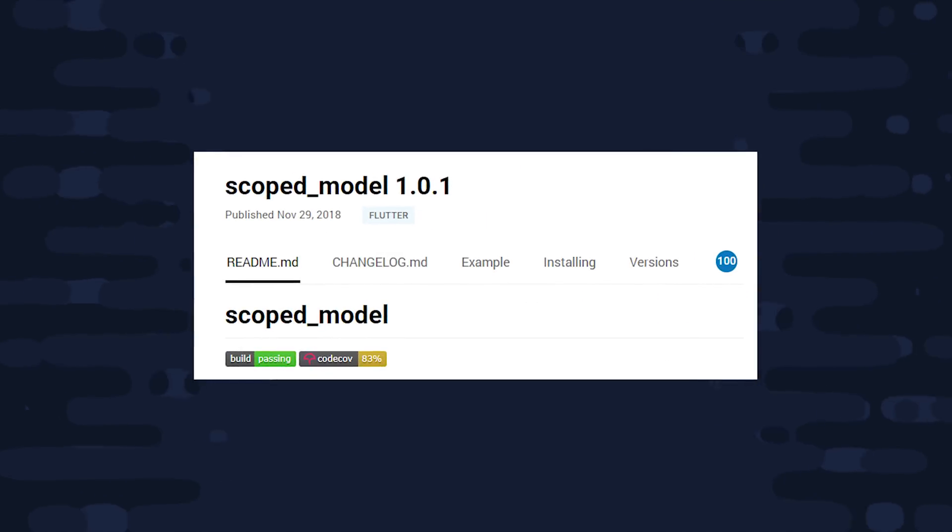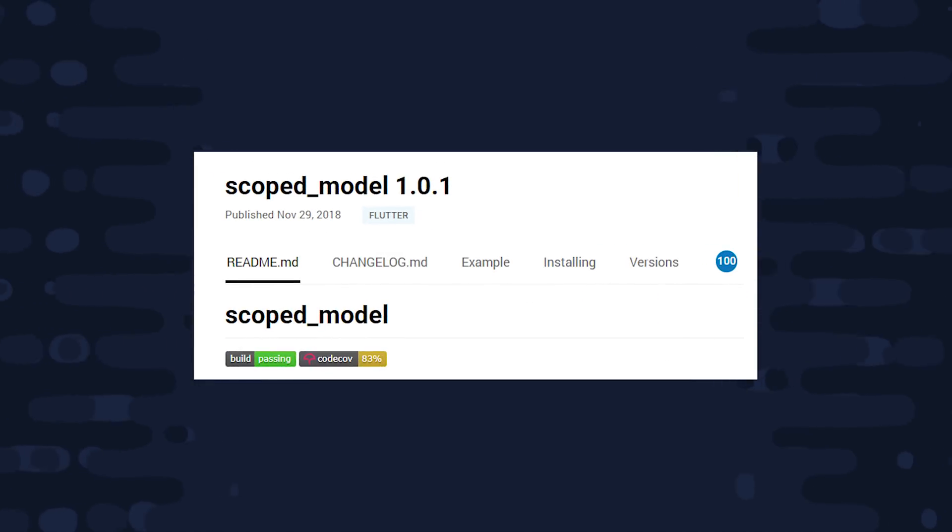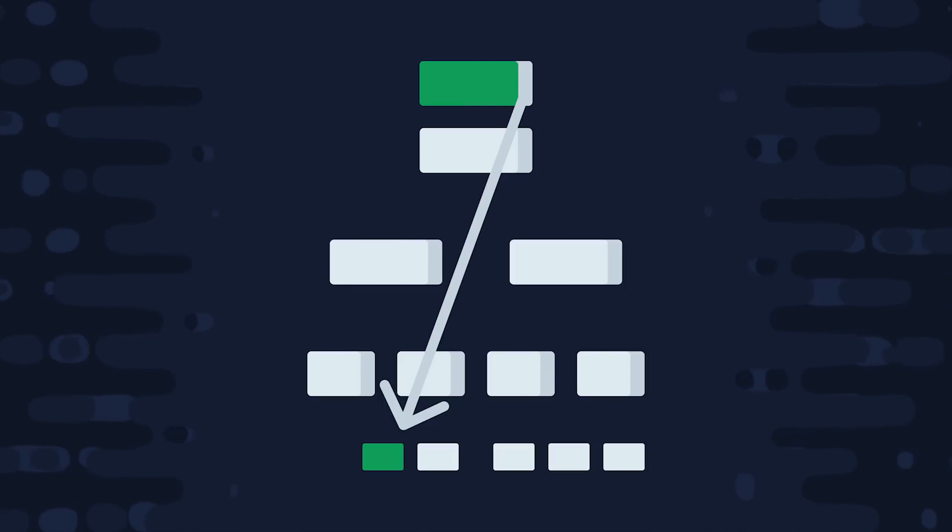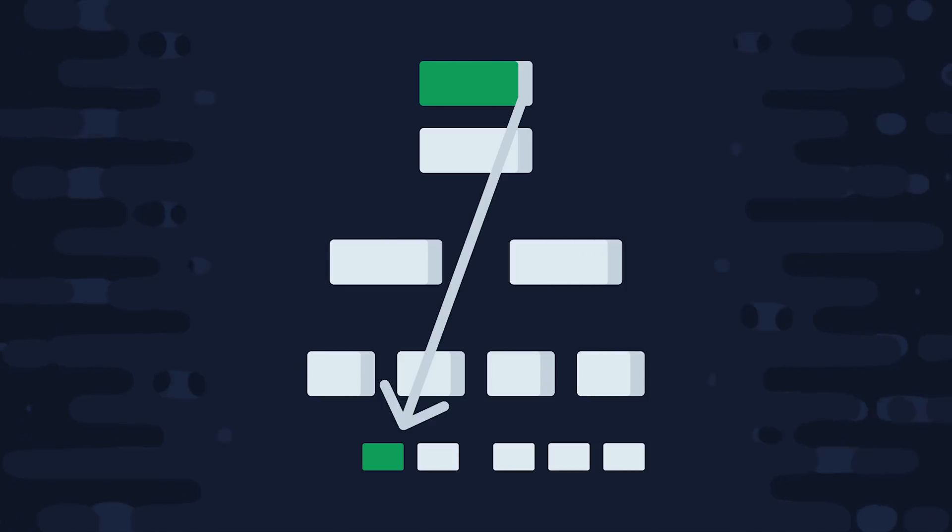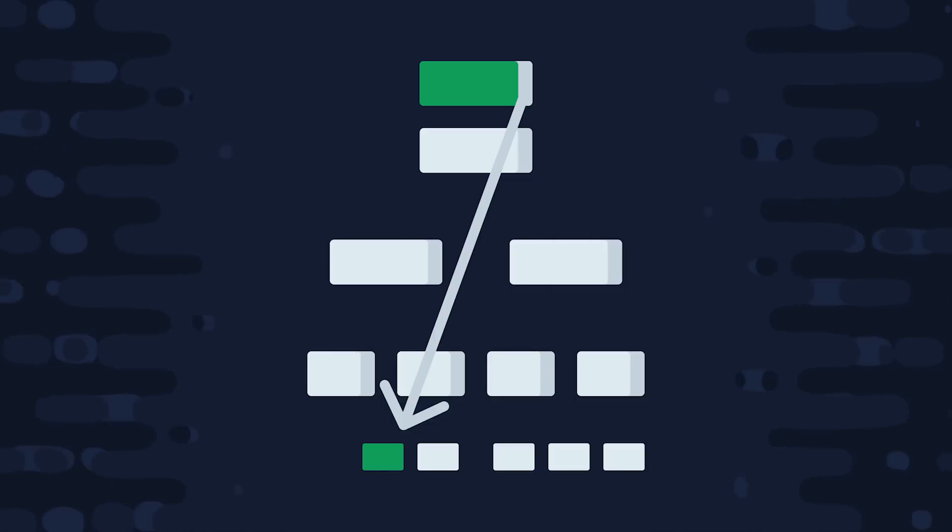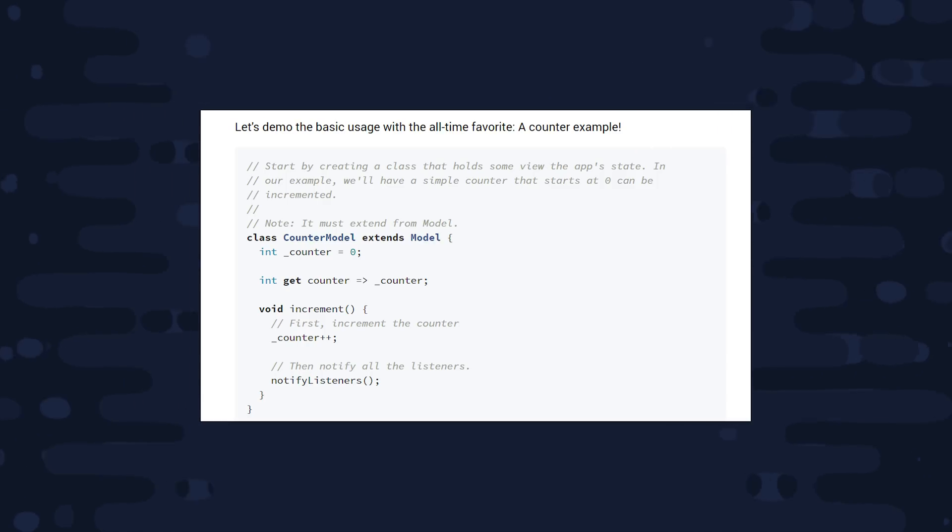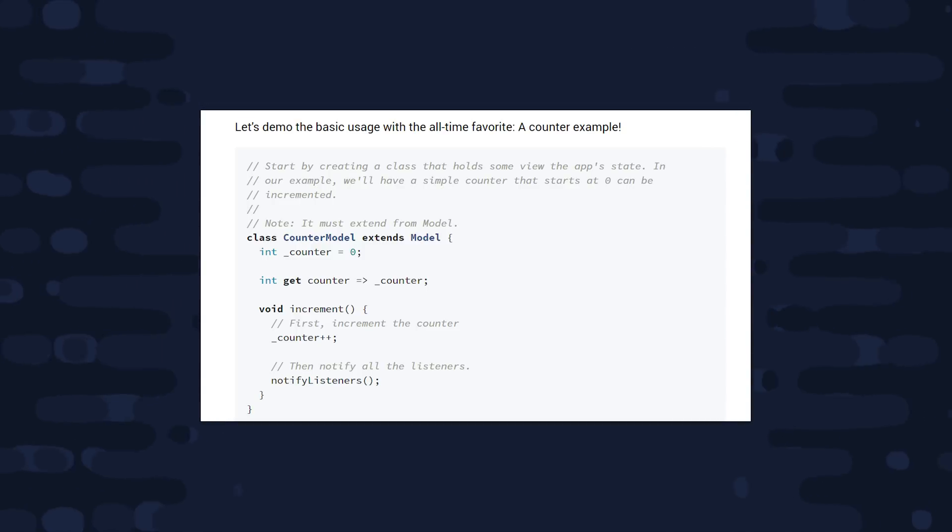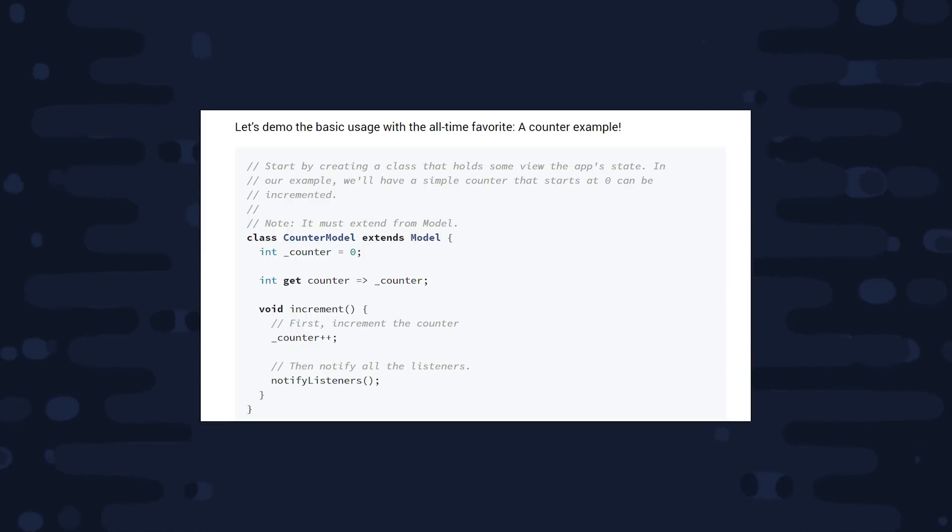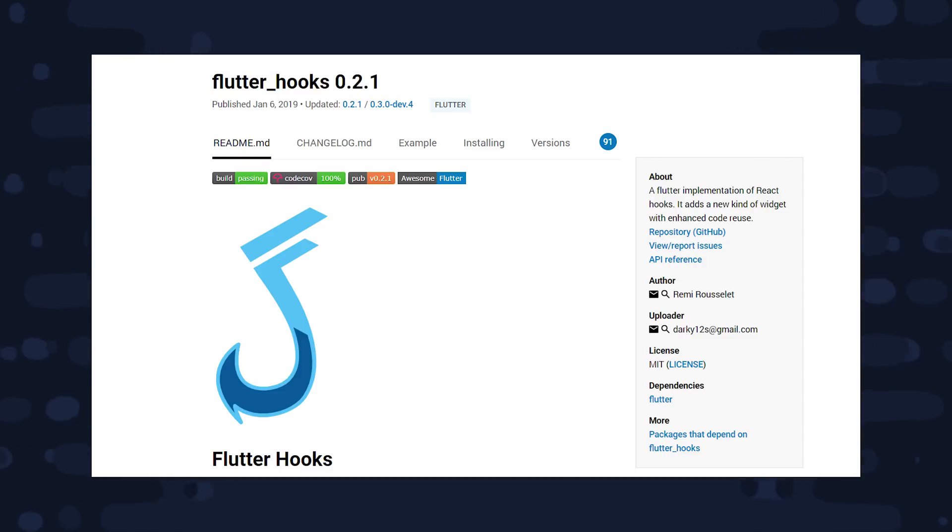If you just want to change some data and pass it around the widget tree, then you should check out scoped model. This is the state management approach that they describe in the official documentation, and like a lot of the other things we've looked at it uses an inherited widget to pass state around the tree. But in this version you don't have to write your own reducer functions or actions or any other boilerplate code. Basically you just define your data and your mutations inside of a model, then you scope that model somewhere in the widget tree, and then you have a builder that can rebuild the UI when that model changes. So it's a relatively simple way to deal with shared state.